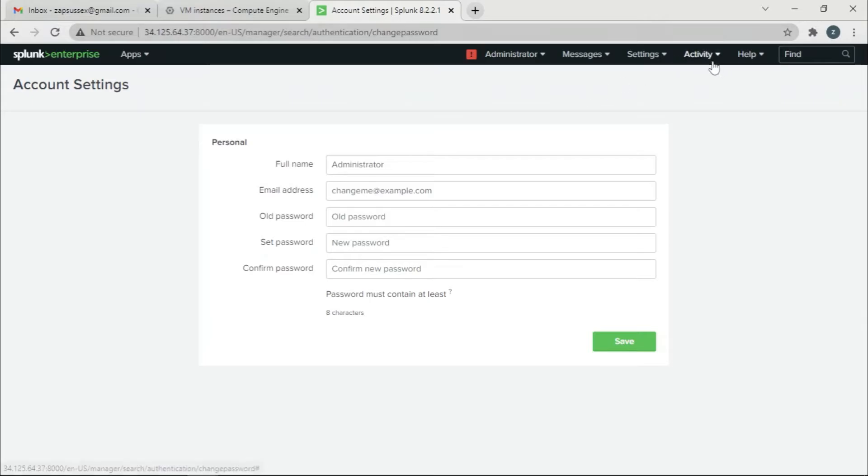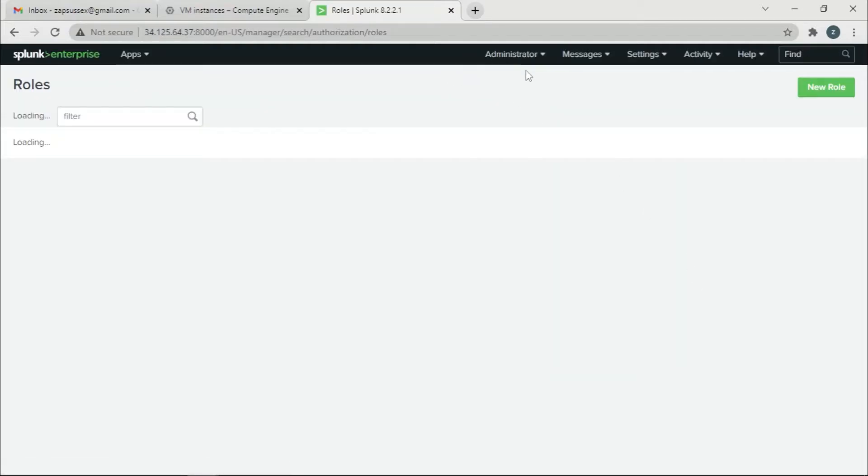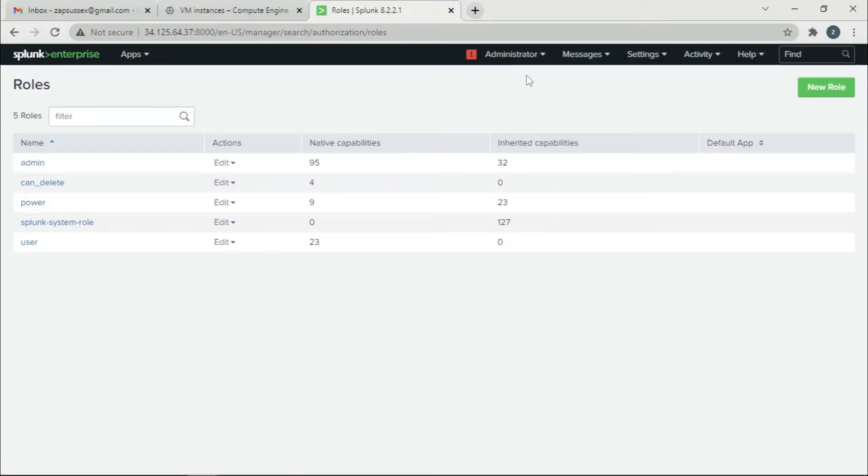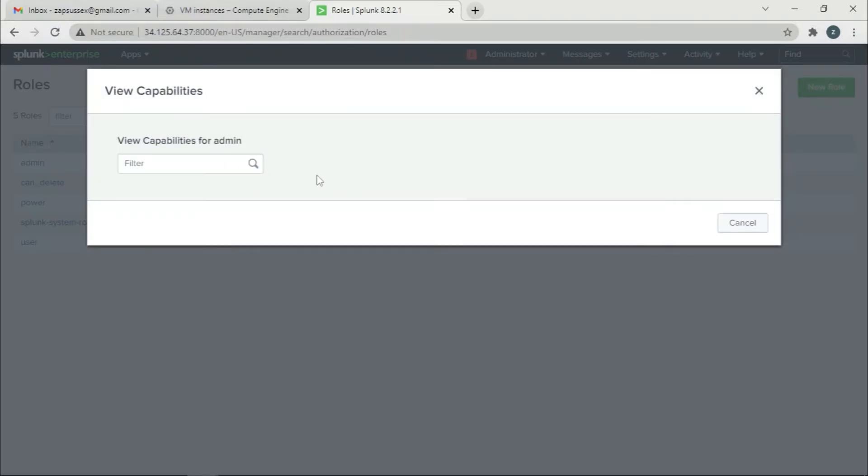Actually, I think we're supposed to go to roles. Let's go to roles, click edit, and view capabilities.